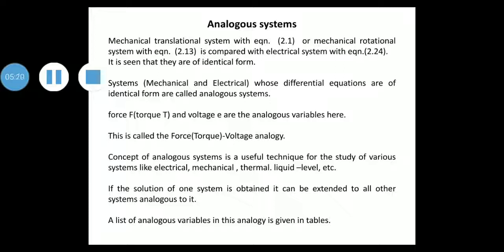Force F — which is torque T in rotational system — and voltage E are the analogous variables. This is called the force-torque-voltage analogy, or FV analogy. A list of analogous variables will be presented in a table.